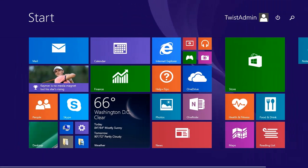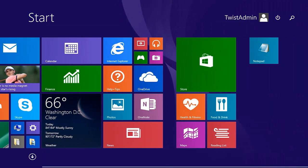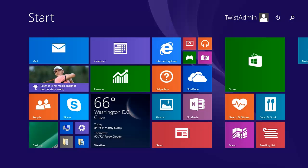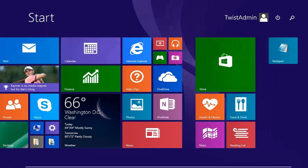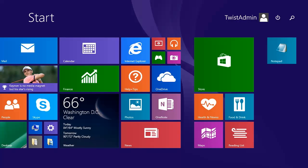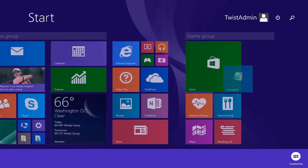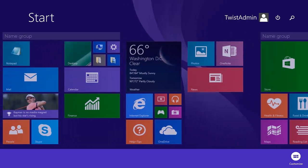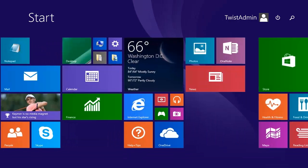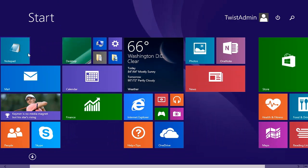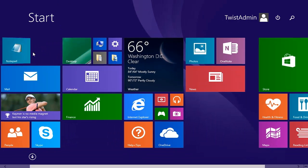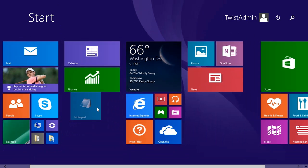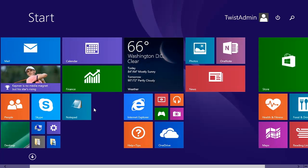So the very first thing that most people will look at doing for customizations is simply rearranging the tiles that are laid out on the screen. I want notepad to be closer to where I work most of the time. So I can hold it with my touch screen and drag it over somewhere else, or if I'm using my mouse, I can simply click on it and hold it as I move it around and put it where I want it to be.